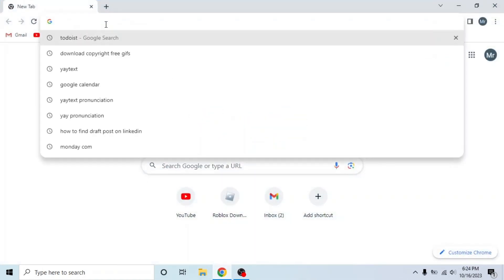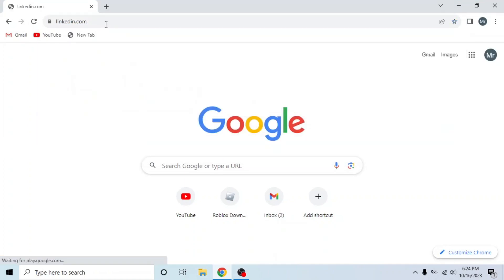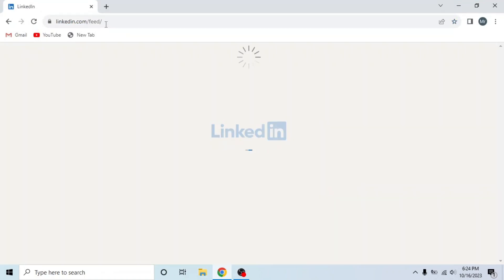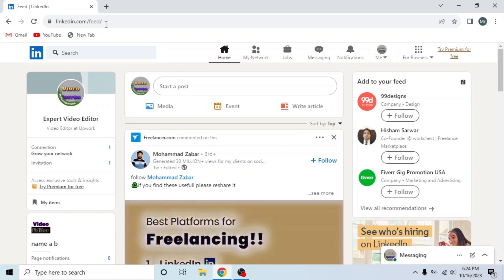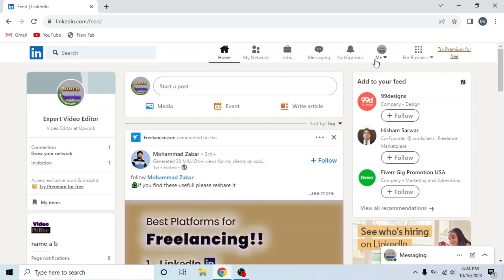In your system, search for linkedin.com and sign into your account. After signing in, open Settings and Privacy. To open Settings and Privacy, click on Me from the options on the top. A dropdown will appear, then click Settings and Privacy.